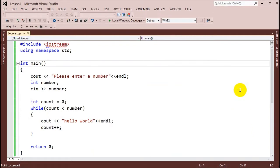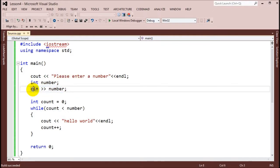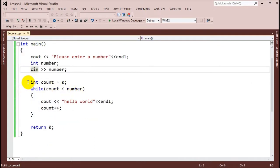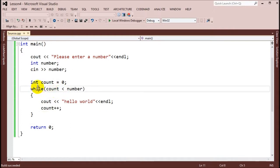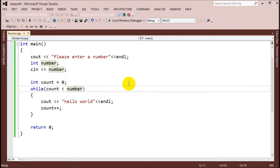We ask the user to enter a number with standard output, create a variable to hold it, and take it in with 'cin' — which waits until the user enters something. Then we set up our while loop with count controlling how many times the loop runs, incrementing by one each iteration until count equals the number the user typed in.